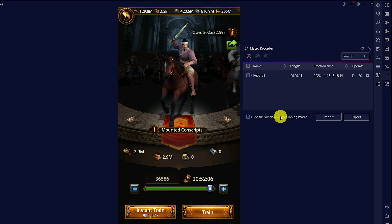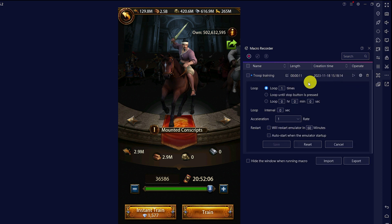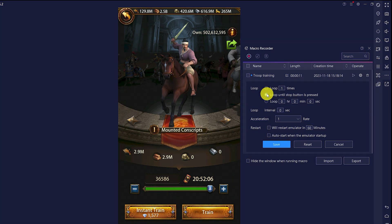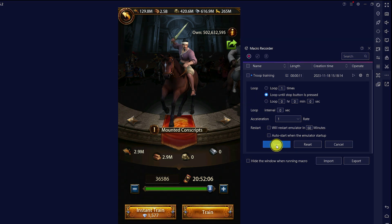Congratulations, the macro has been created. A few more settings and we can put it to work. I recommend renaming it from 'record' to 'troop training'. Click on the gear symbol and check 'loop until stop button is pressed'. Save. Now the macro can be run and it will run until you press the stop button.